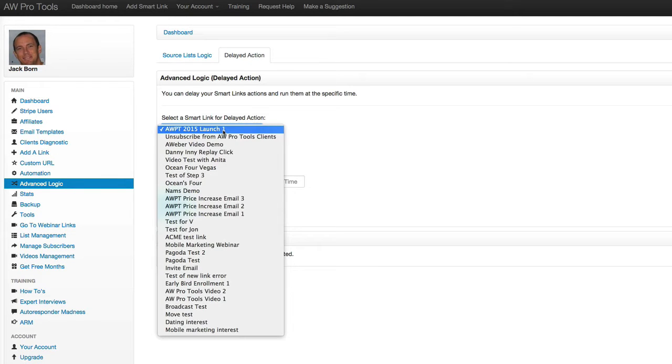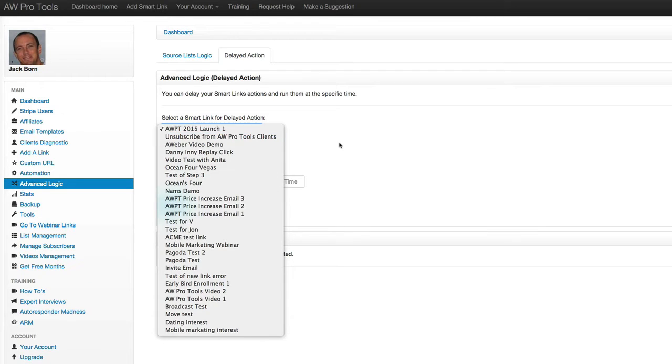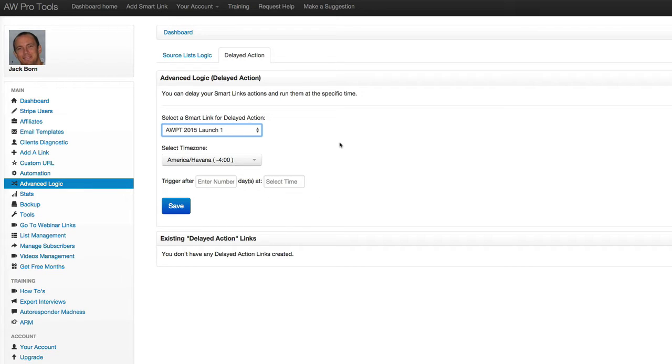What you're going to do is you're going to choose from a dropdown of smart links that you've already created. So step one, create a smart link. As you probably know, a smart link will move someone to a different list when they click a link or copy them or add a tag or a combination of those things.